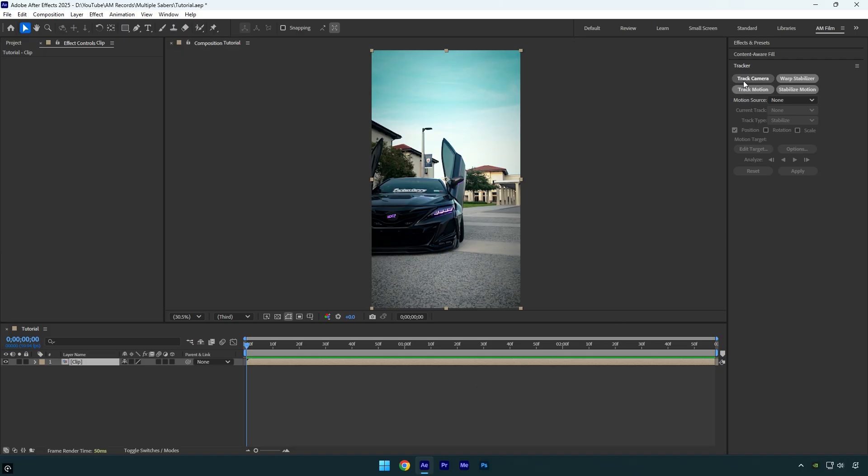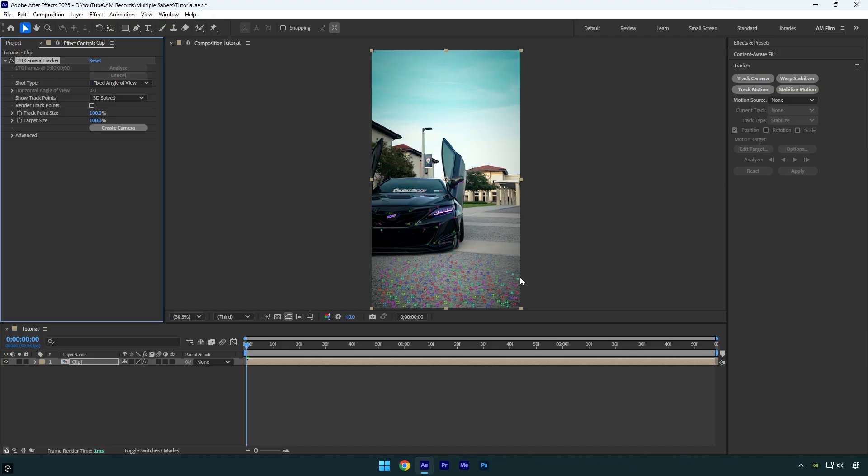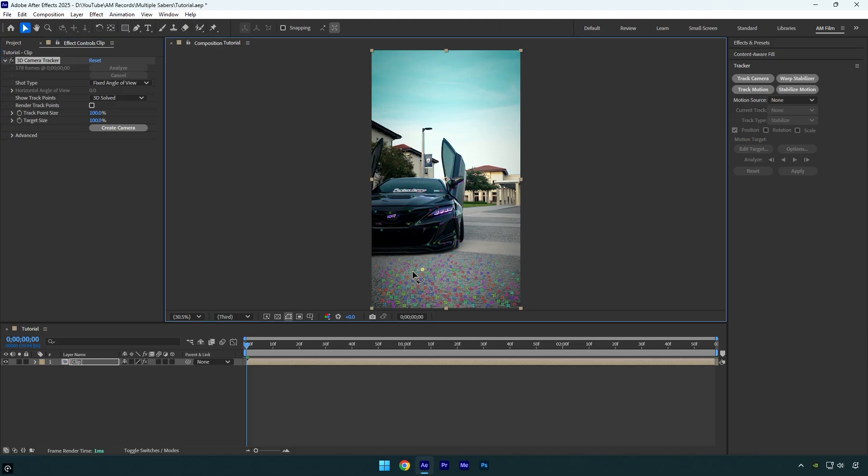First of all, click on track camera and wait until it's done. Once analyzing is finished, select the points where you want saber effect to be. For example, I will select some on the ground here.